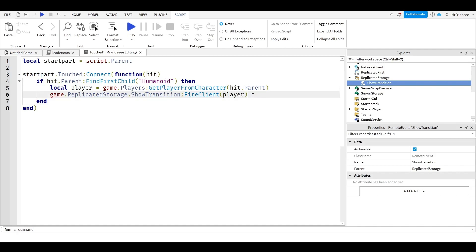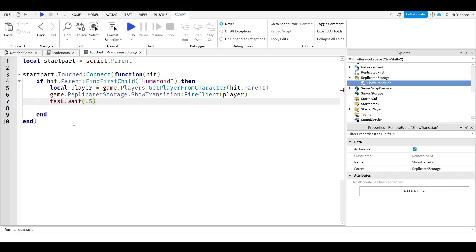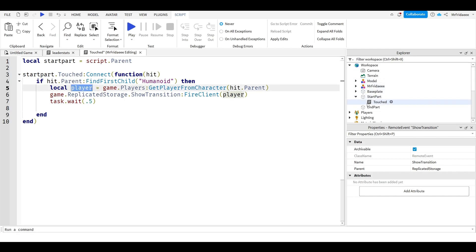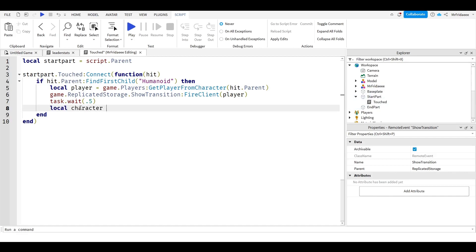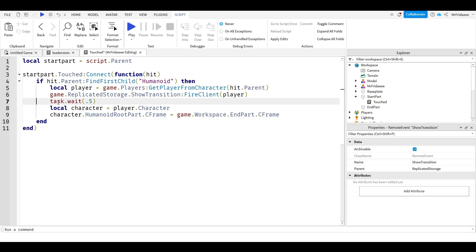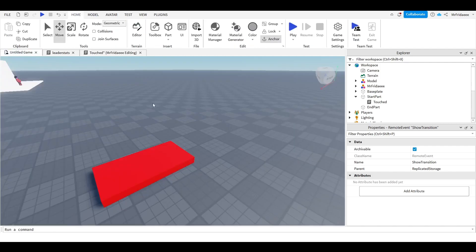We need to make sure the player actually gets there. We'll do task.wait(0.5) — 0.5 seconds is the amount of time it takes for the screen to fade to white. When it fades to white, we move the player's character position to the end part: local character equals player.Character, then character.HumanoidRootPart.CFrame equals game.Workspace.EndPart.CFrame. It waits 0.5 seconds, then moves the player's character to the end part's position.